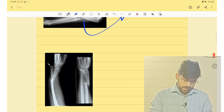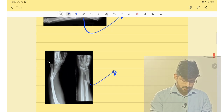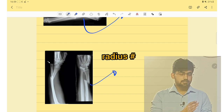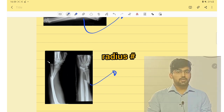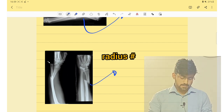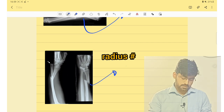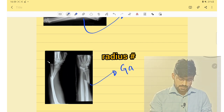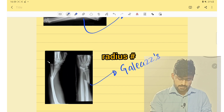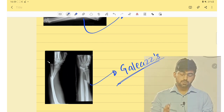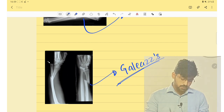And if it involves the distal one-third — that is the junction of the middle and distal one-third — this fracture is known as Galeazzi's fracture, also known as reverse Monteggia fracture.